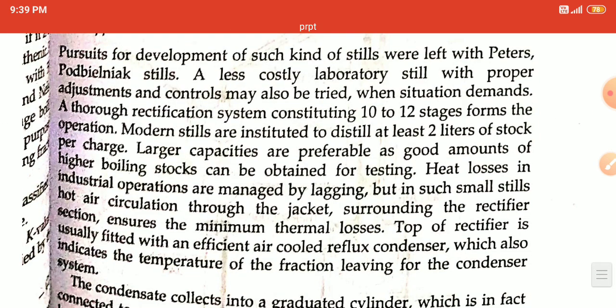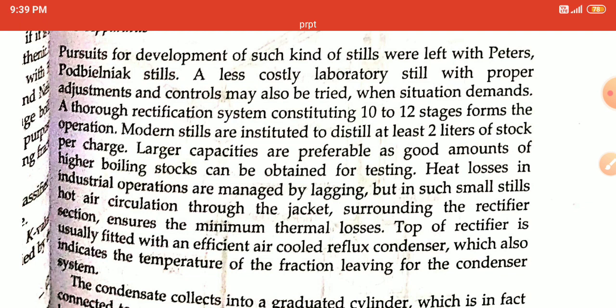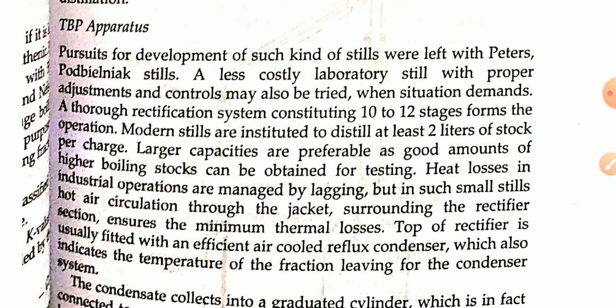A less costly laboratory still with proper adjustment may also be tried. When the situation demands, a rectification system constituting 10 to 12 stages can be used.